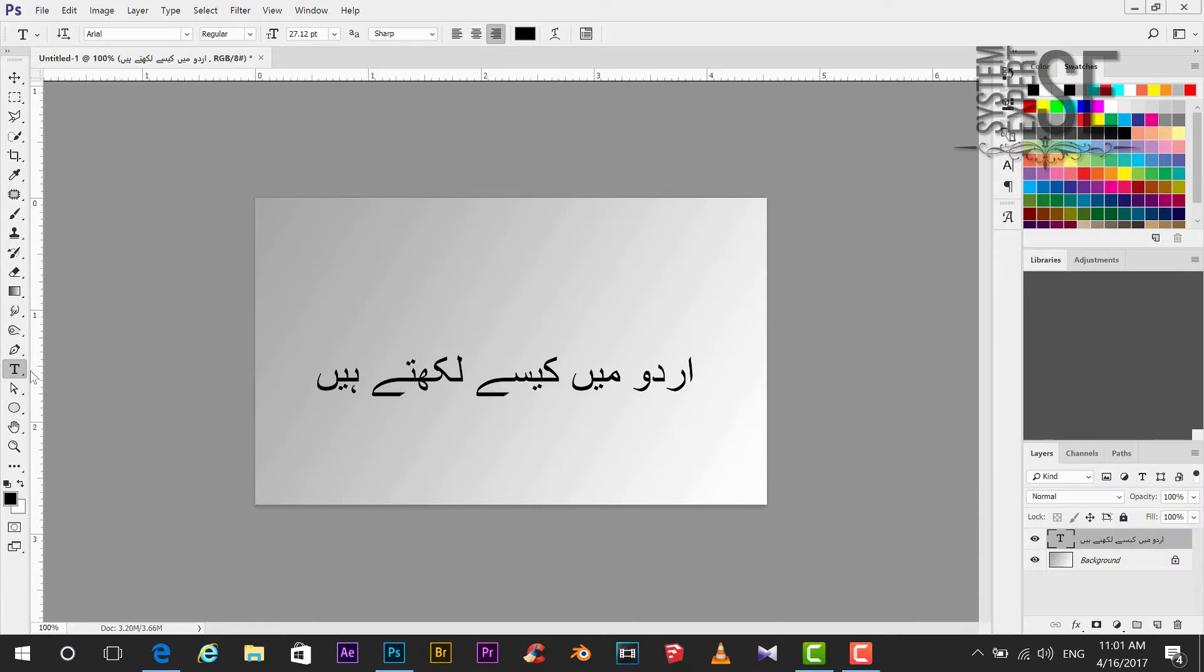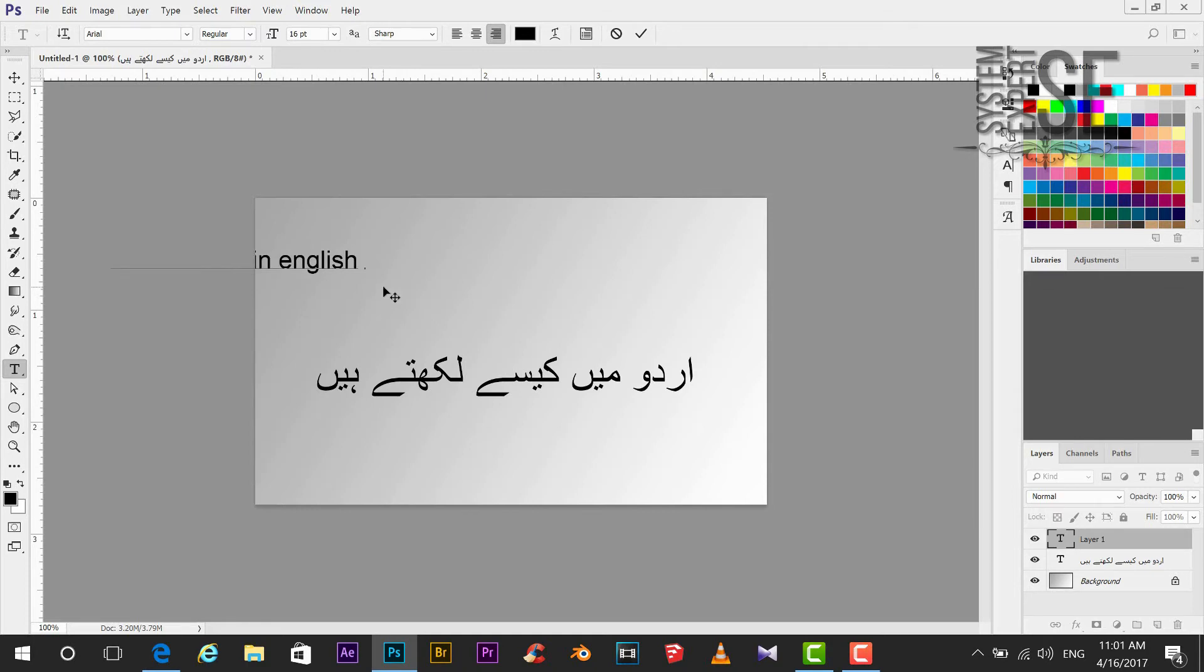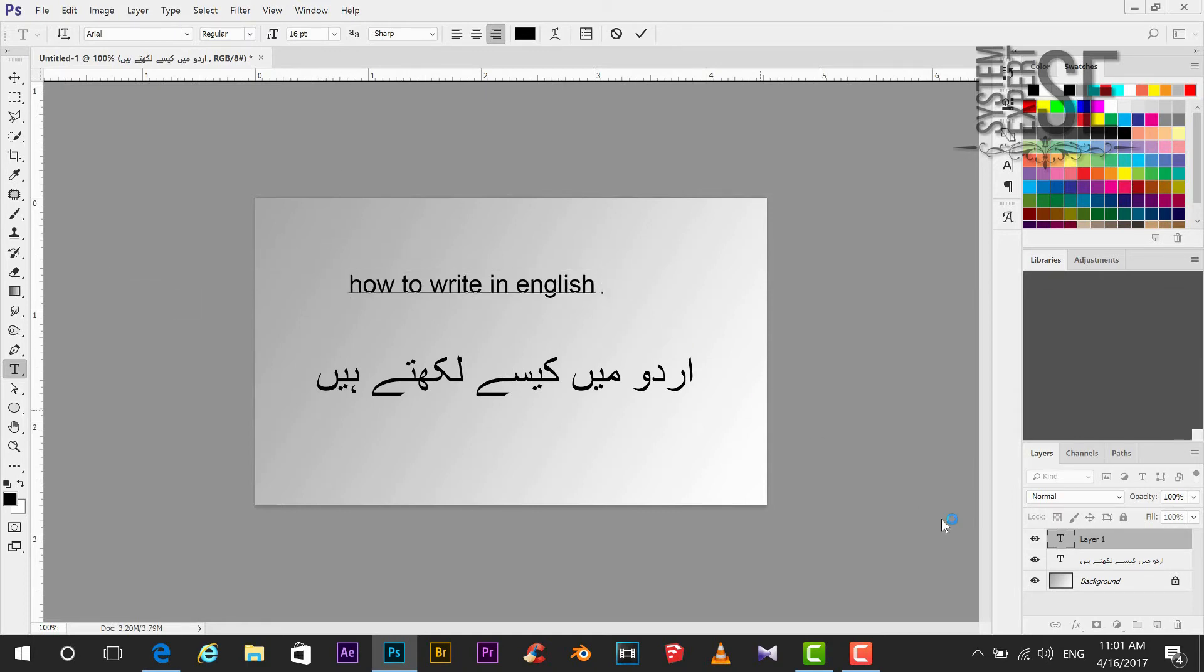Now if you want to write in English, this is how to revert it again. Thank you so much for watching.